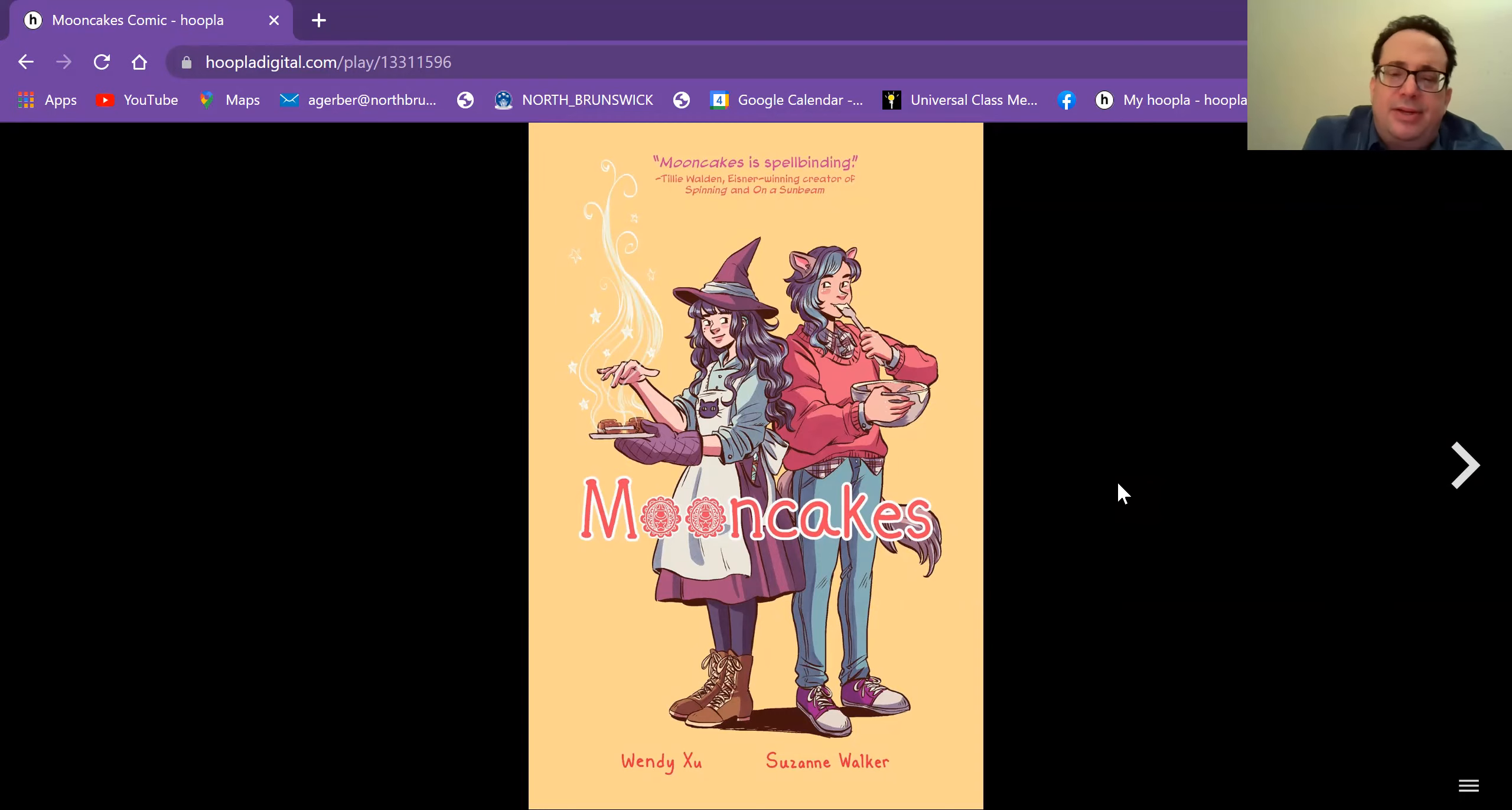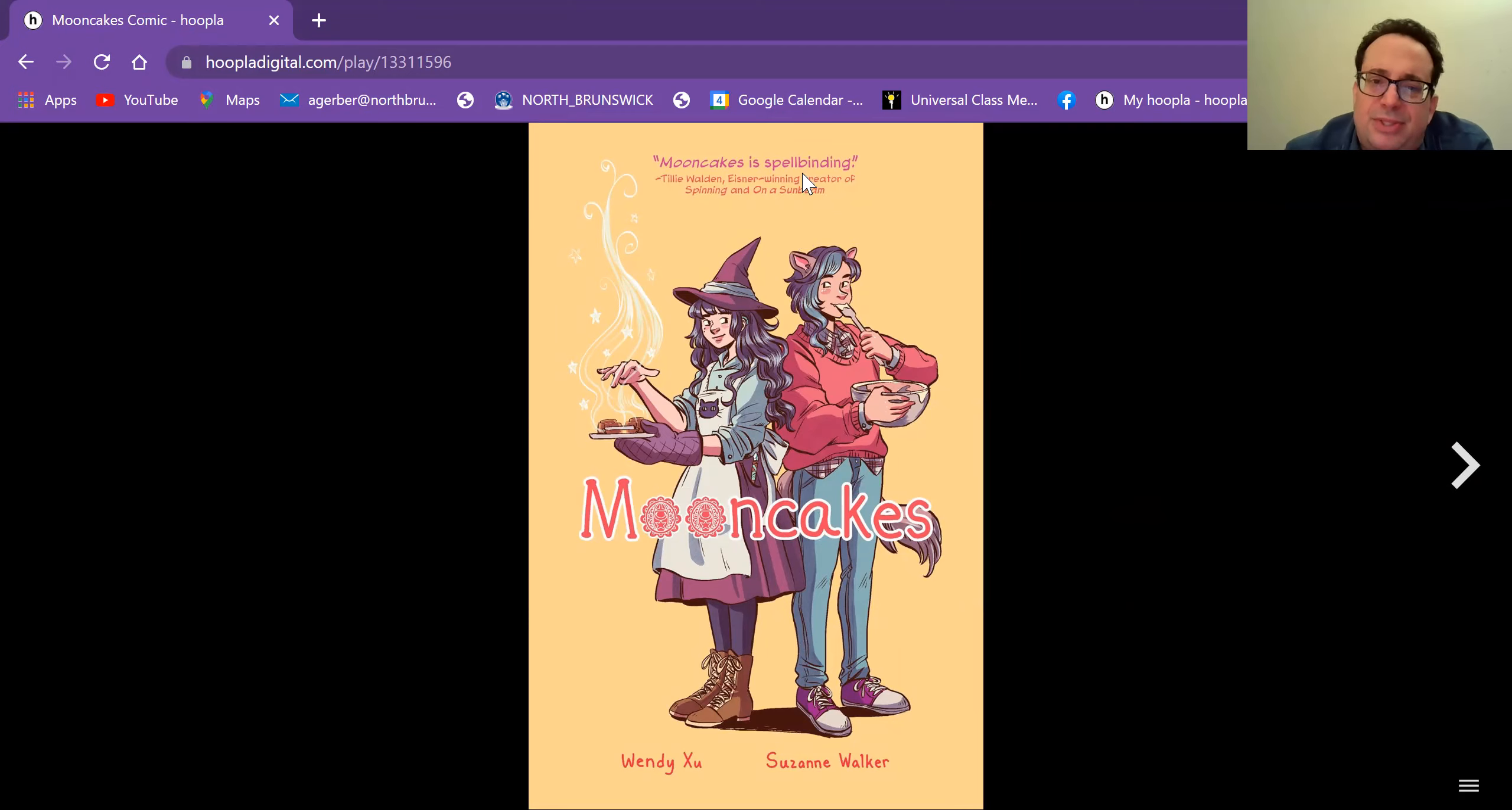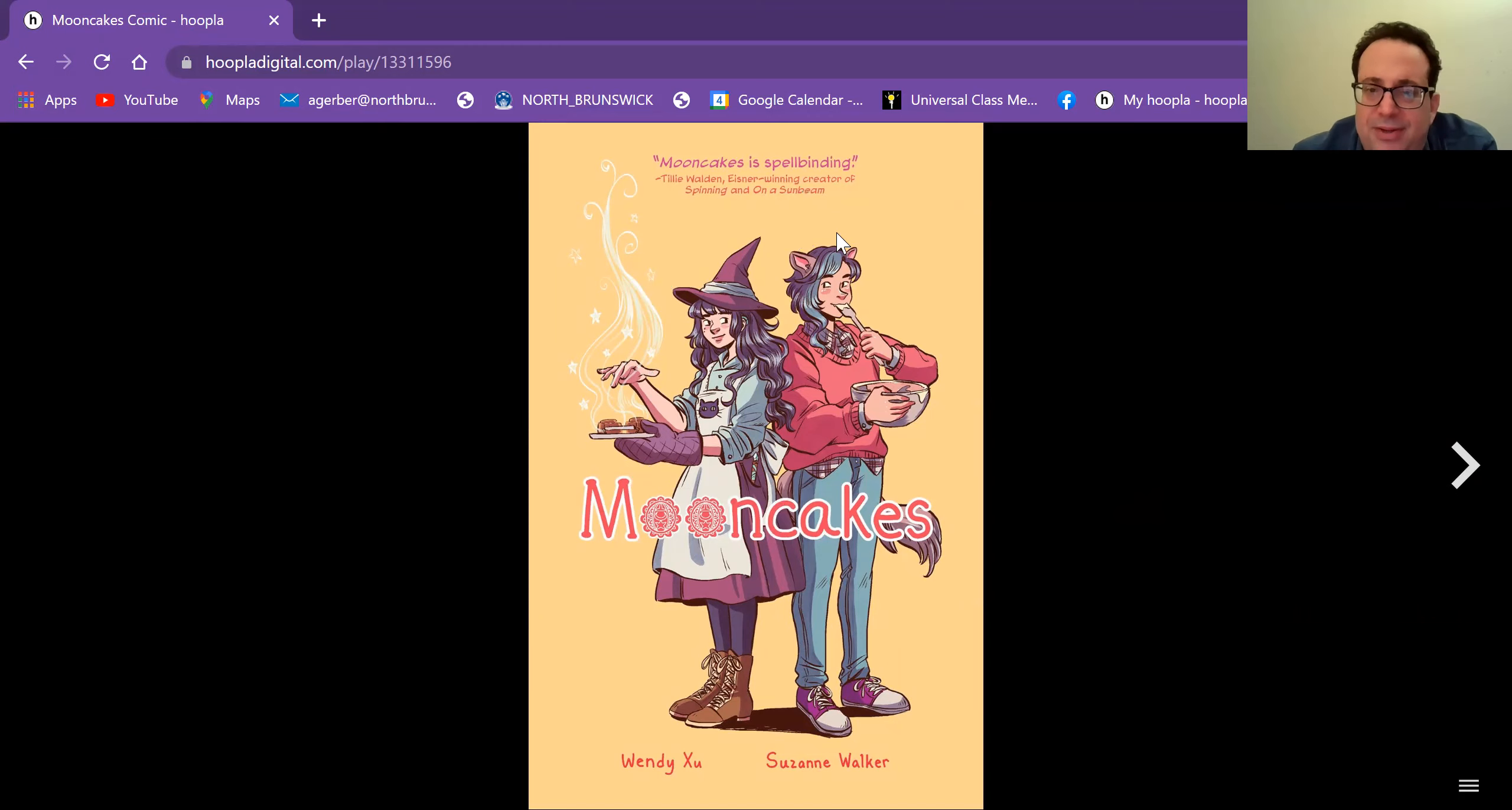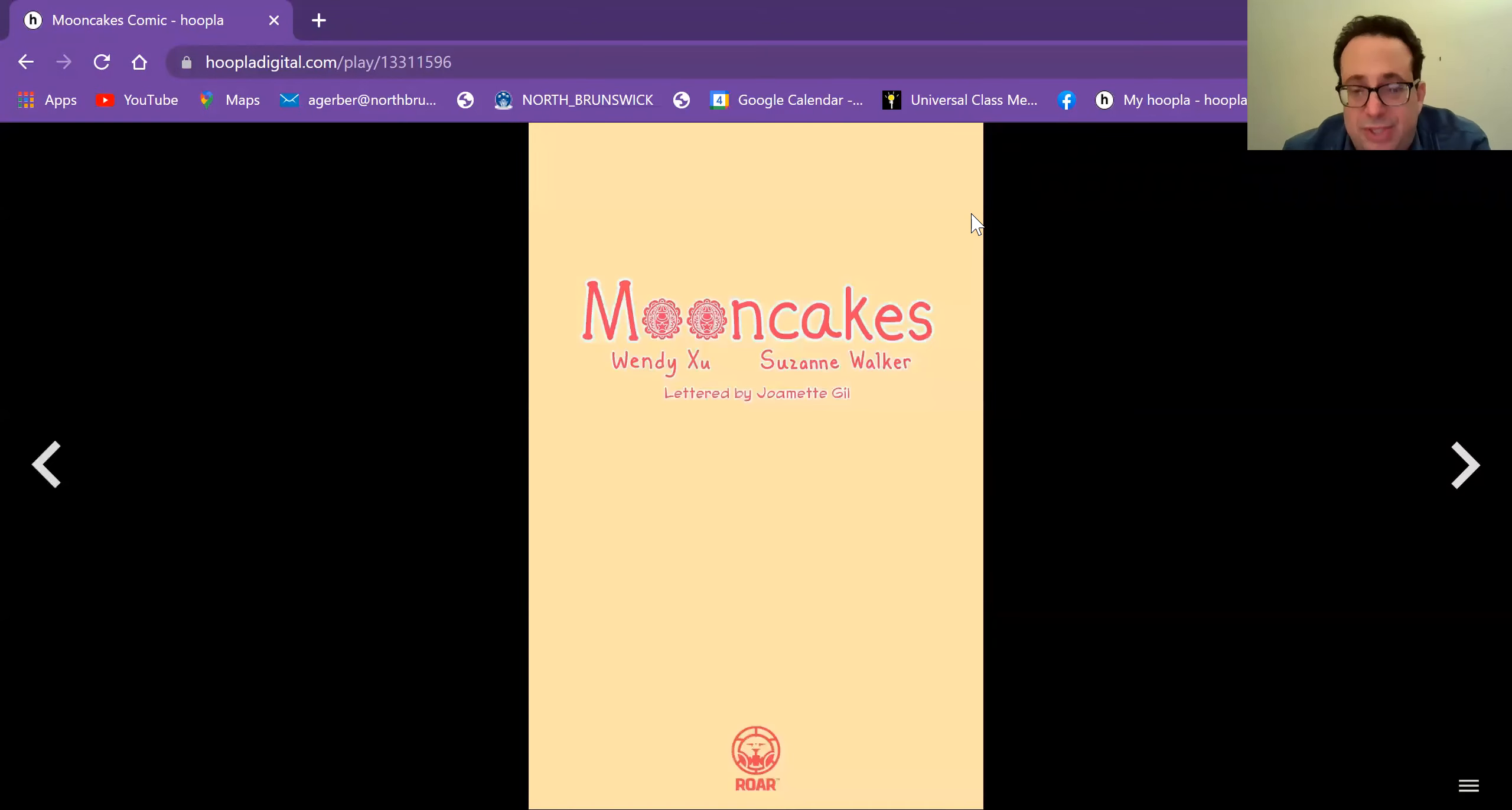And here we have our two main characters. You can tell right away there's a witch and a werewolf, and they look kind of happy here. It looks like a sweet little story here. And you'd be correct. Sometimes you can judge a little bit about a book from its cover.